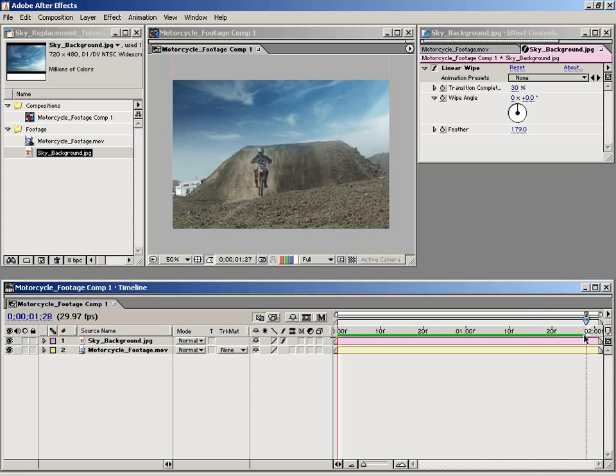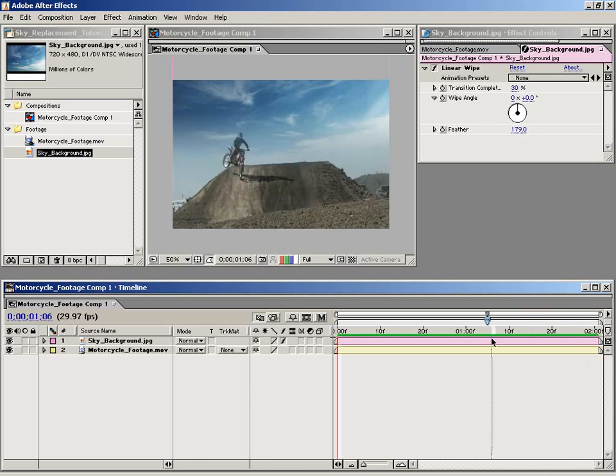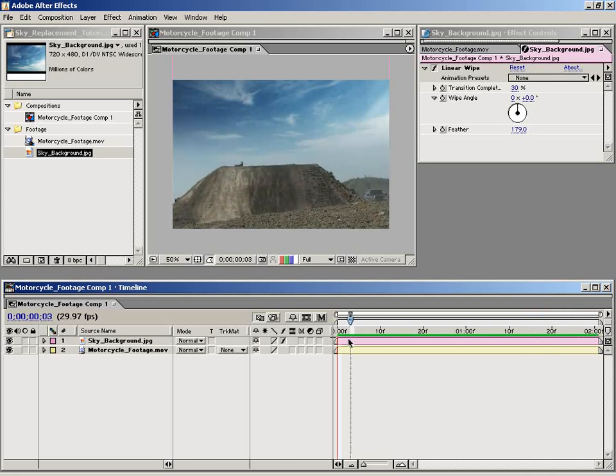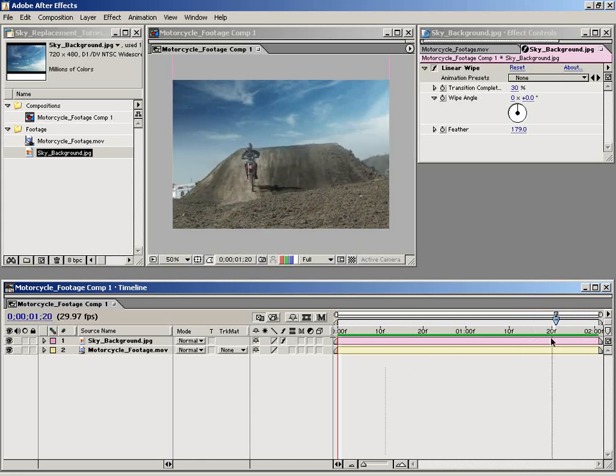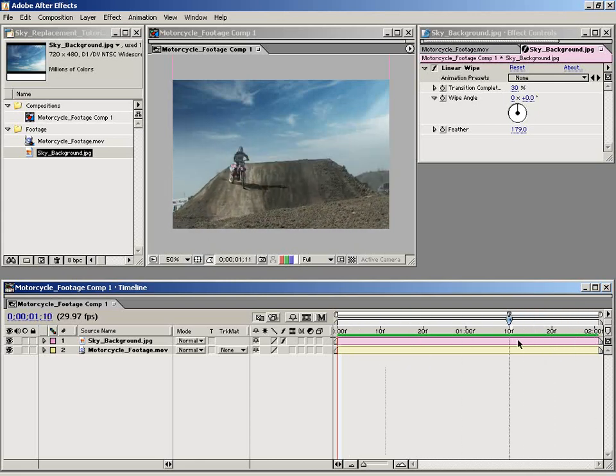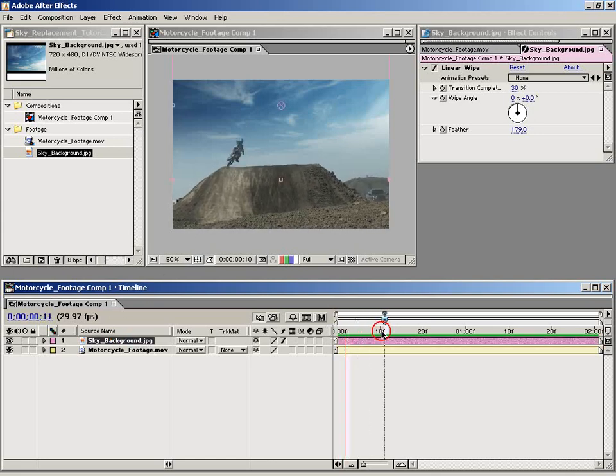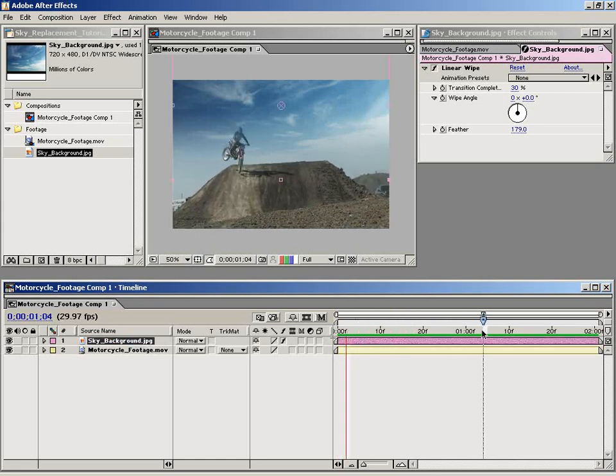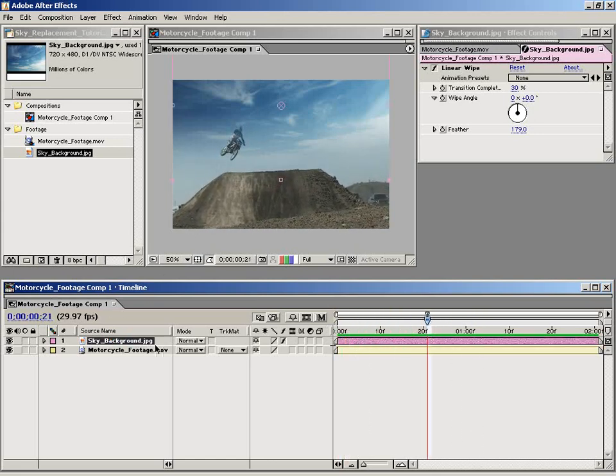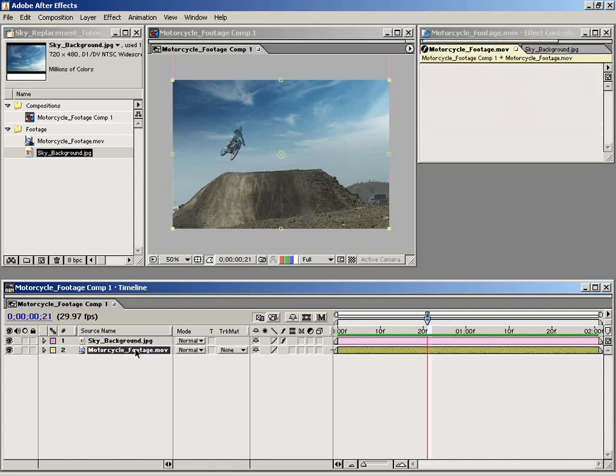As you can see, we have a problem. Our motorcycle footage shakes around a little bit, and we need this sky background element to lock itself to the motorcycle footage.